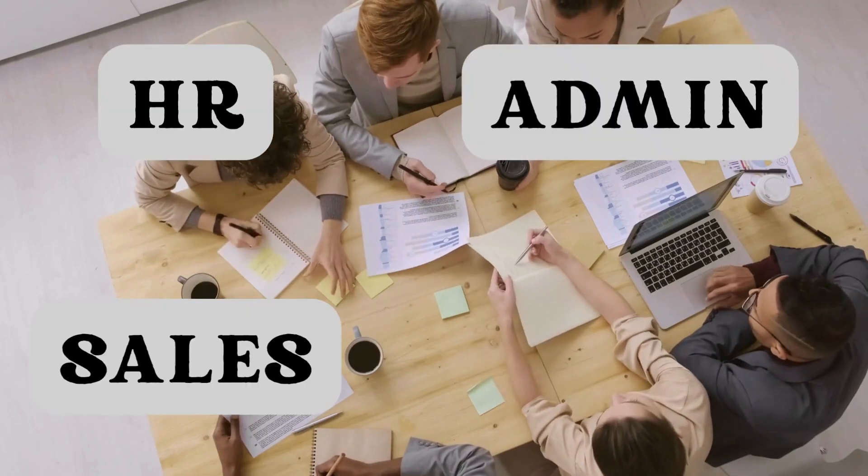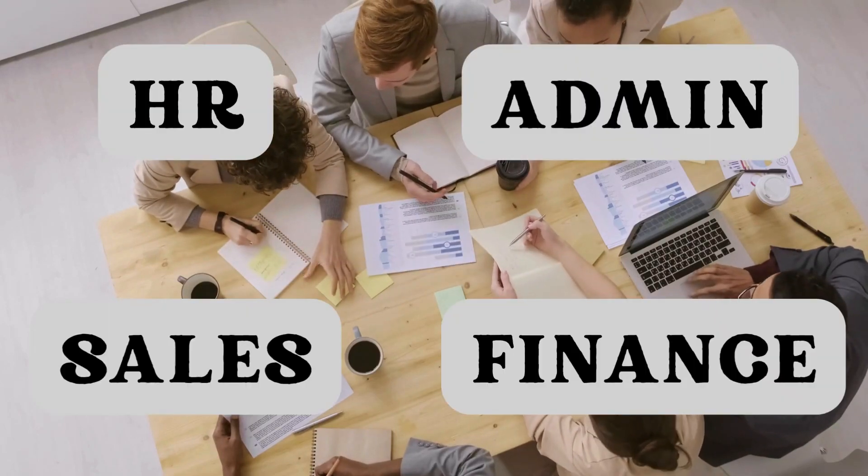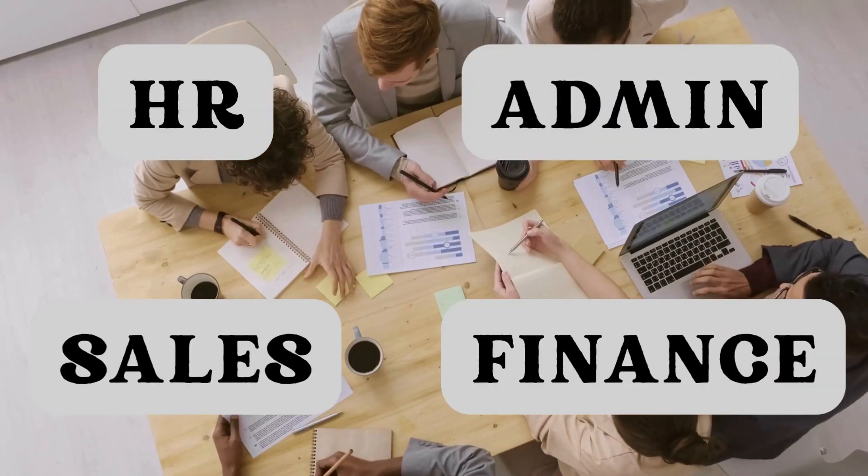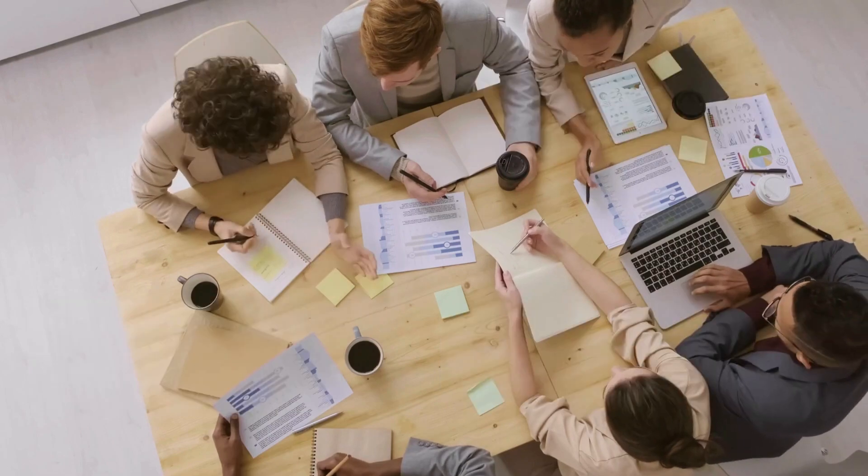Whether you're in HR, Sales, Admin, or Finance, you've probably faced these office problems.